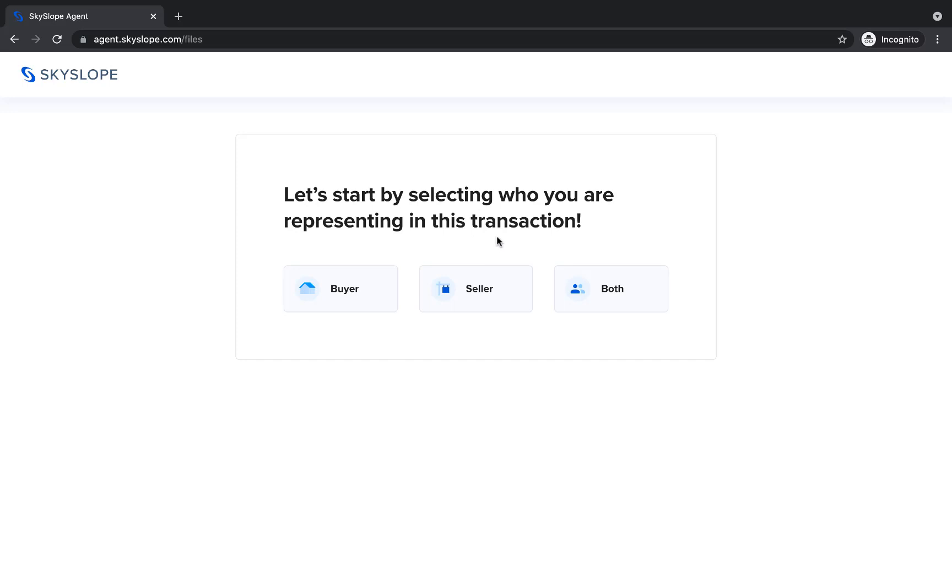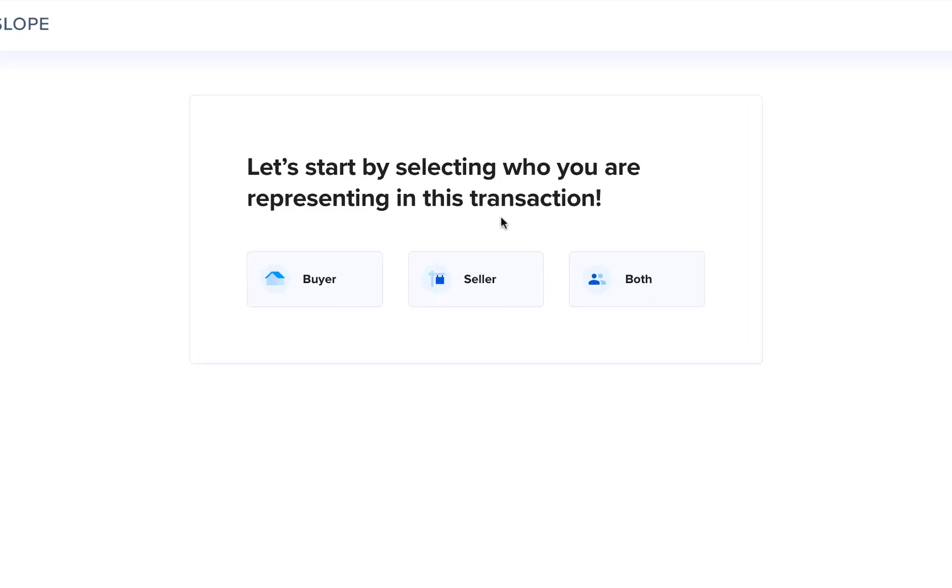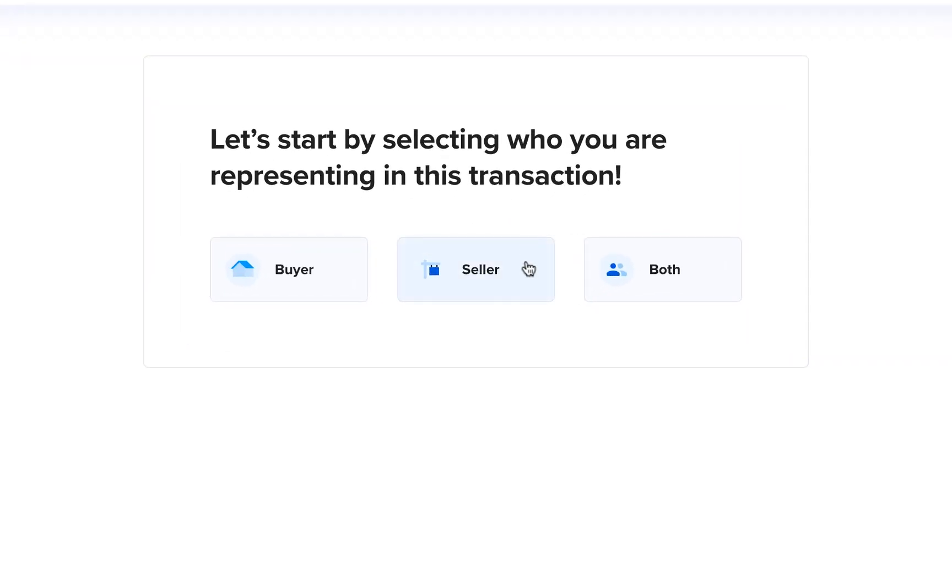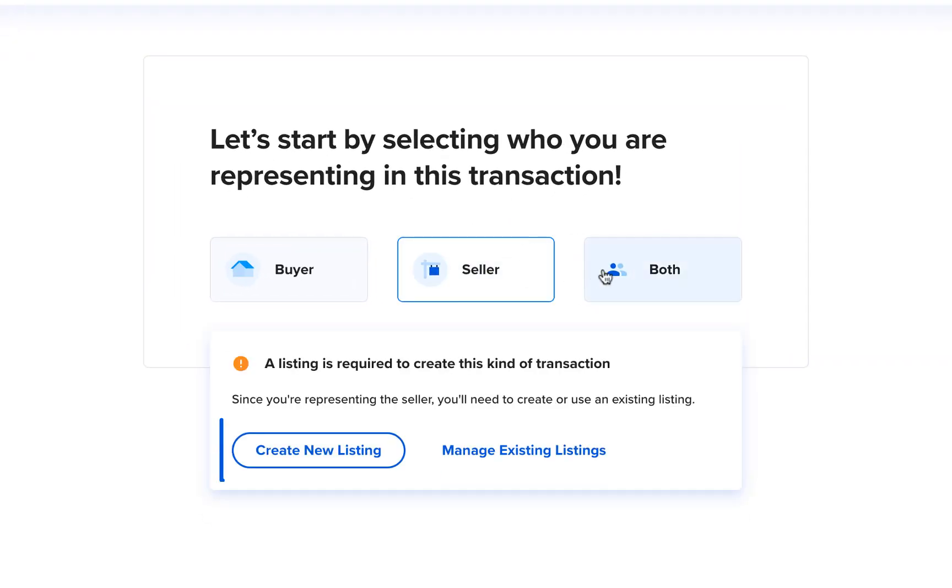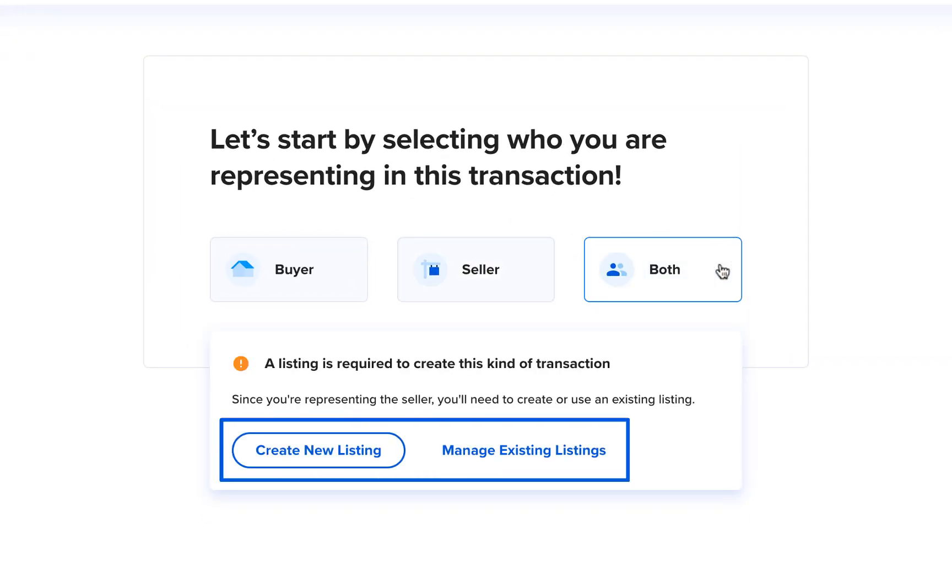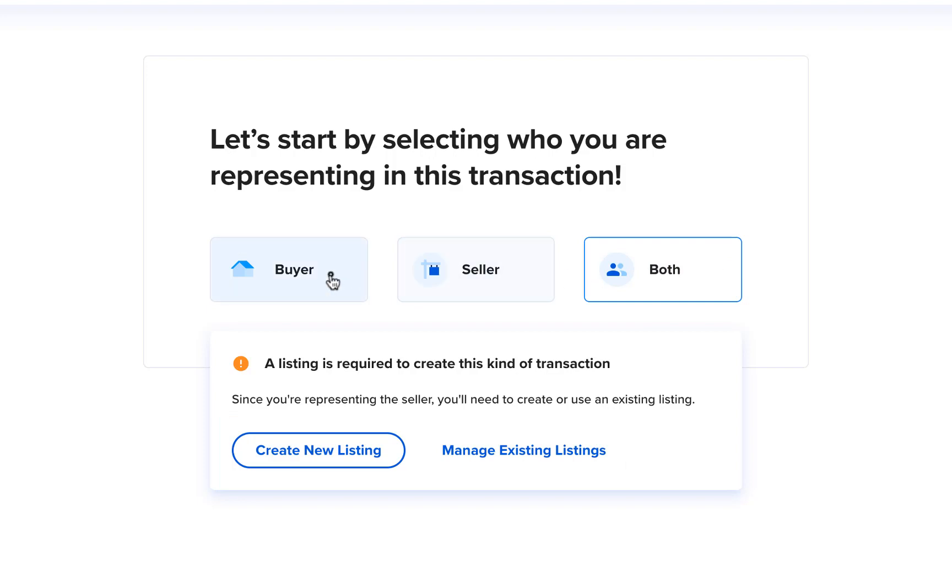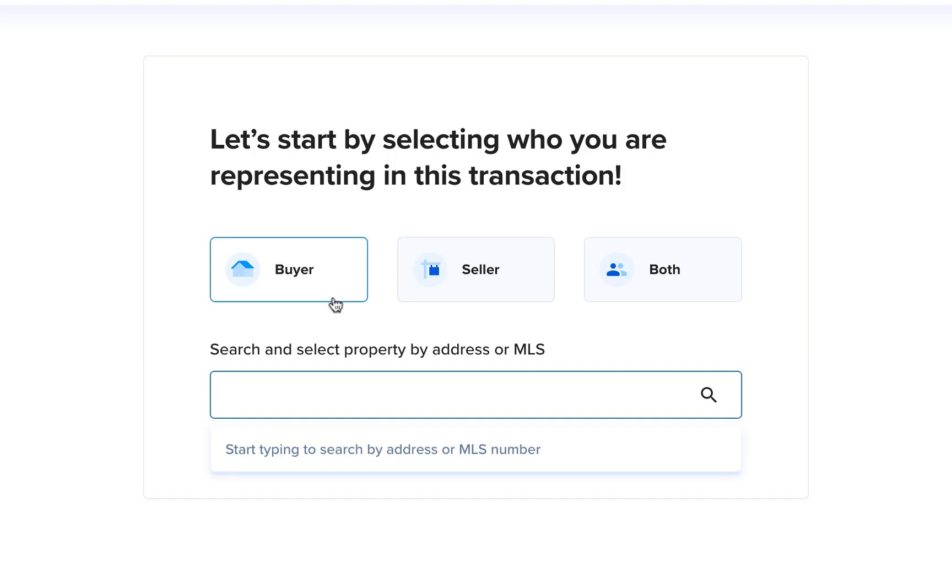If you're representing the seller or both sides, you'll want to make sure you start by creating a listing file, not a transaction file. You should only create a transaction if you're only representing the buyer.